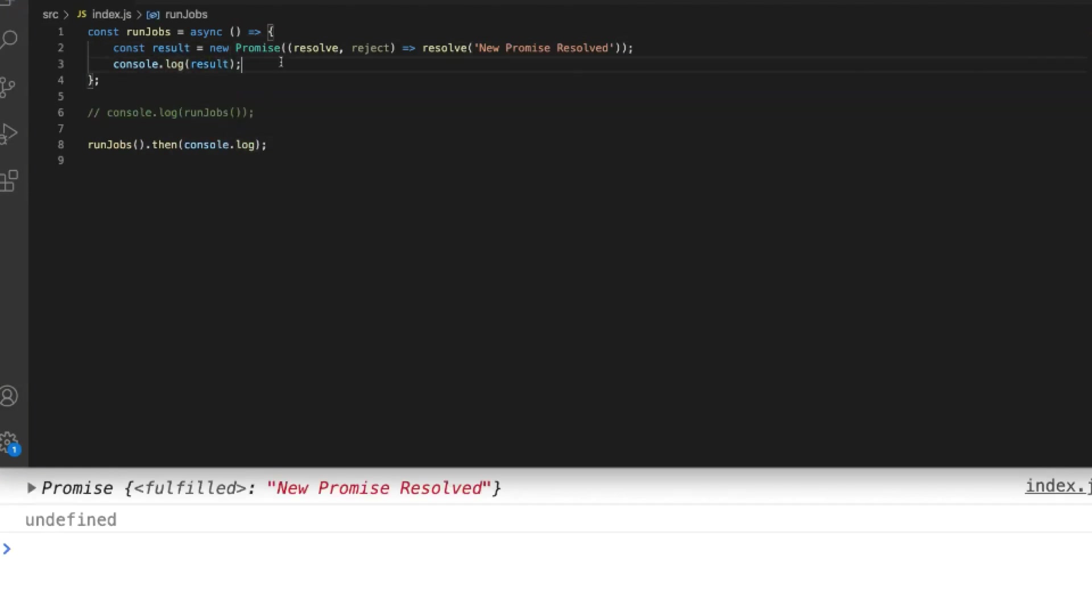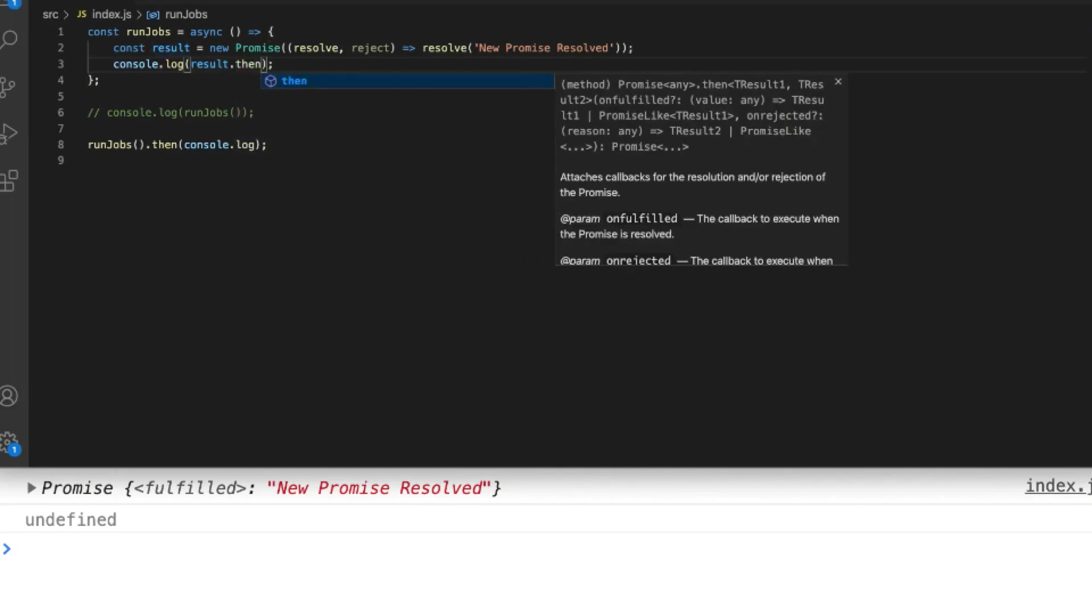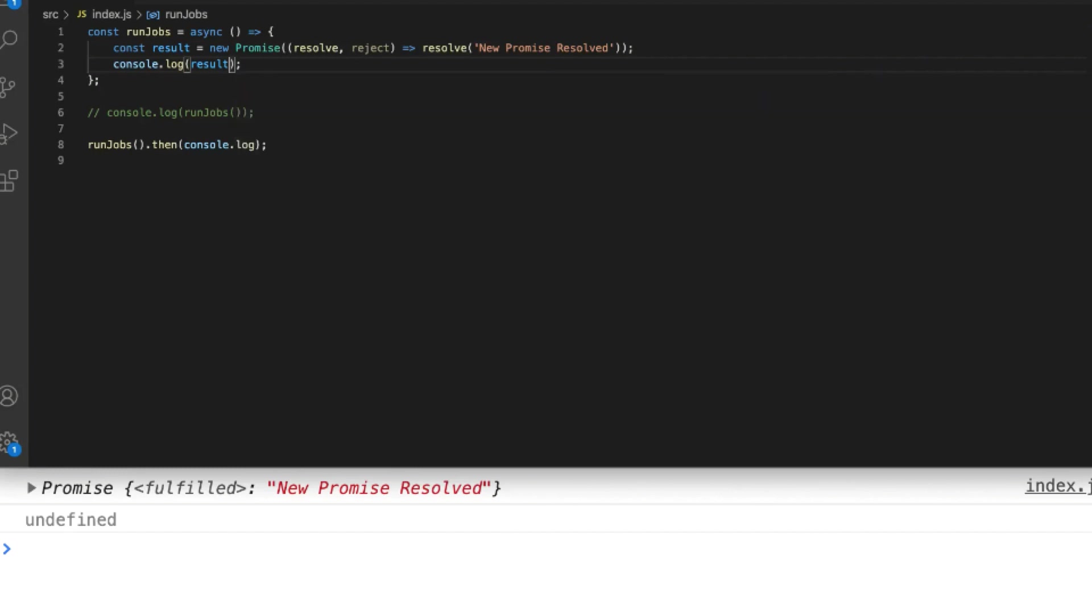At the moment our variable result actually holds the promise and not the actual value that it resolves to. So if we wanted to use the value of result inside of our run jobs function we'd actually need to put another then block inside of here to get the actual value but look what happens if we put the await keyword in front of our new promise.